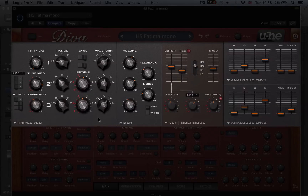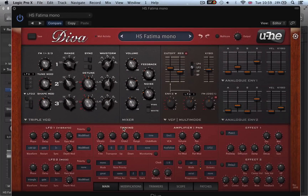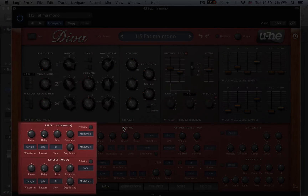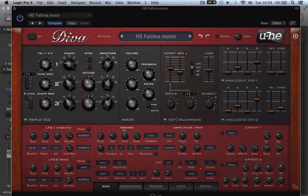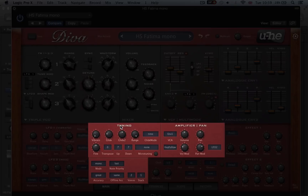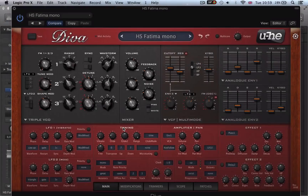So we're going to have a look at the oscillator section, the feedback section, the filter section and the envelope section. We'll then turn our attention towards the bottom panel of Diva, looking at the LFO section and then looking at the tuning, voicing and amplifier and pan section.